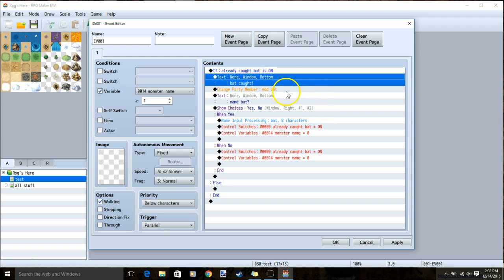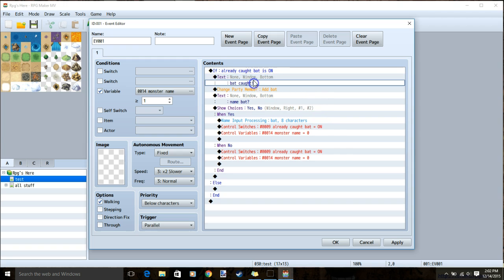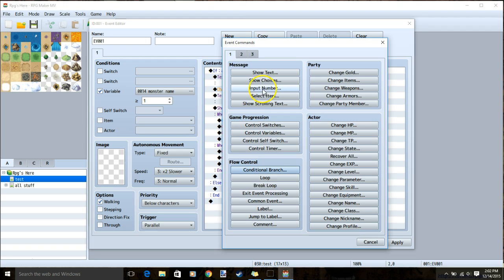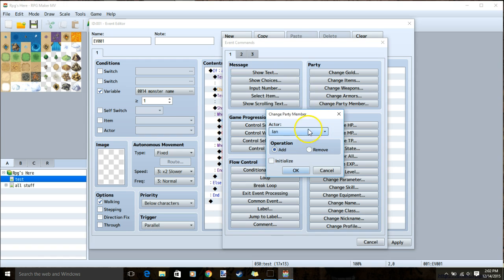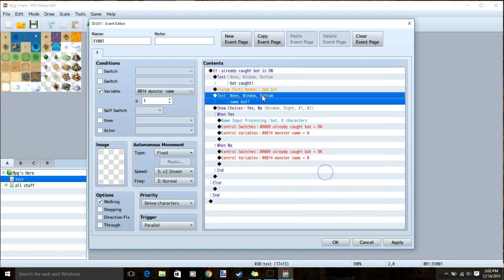Give some text to let the player know they've caught the creature. I put bat caught, then double click the row, tab 1, change party member, and add the creature.